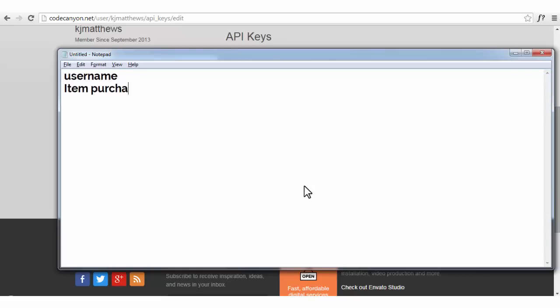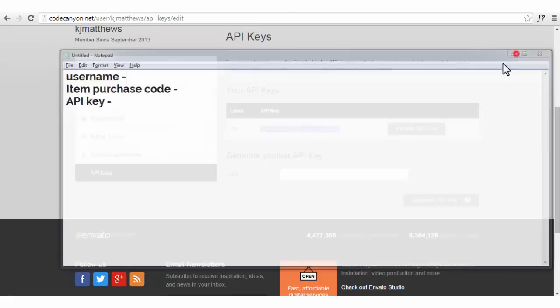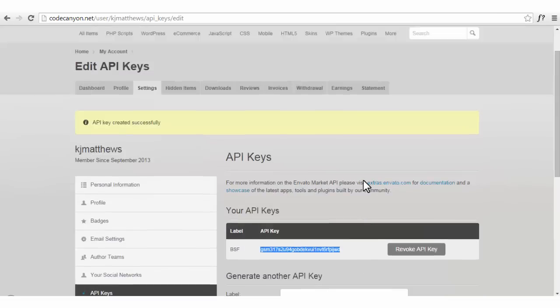the item purchase code, as well as the API key. So in this way you can find all the things from your account itself.